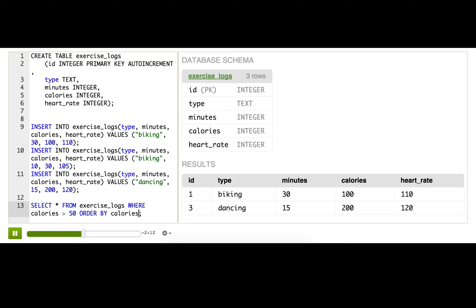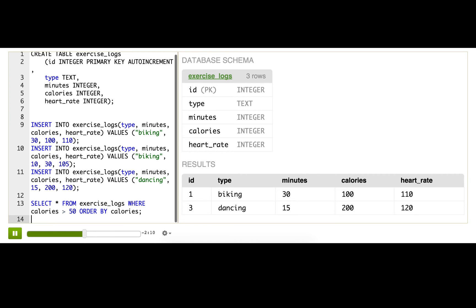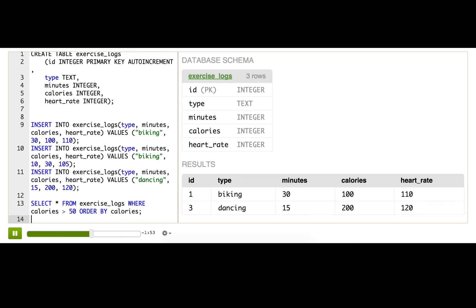Now, I want to find out which activities I've done that have burned more than 50 calories, but also taken less than 30 minutes, because I want to exercise more efficiently in the future. It's pretty obvious from looking at the current results, there's only two results, it's easy to look at that, but just imagine that there are thousands of rows, maybe this is data from thousands of users. I would need a way to filter that down in the SQL query itself.